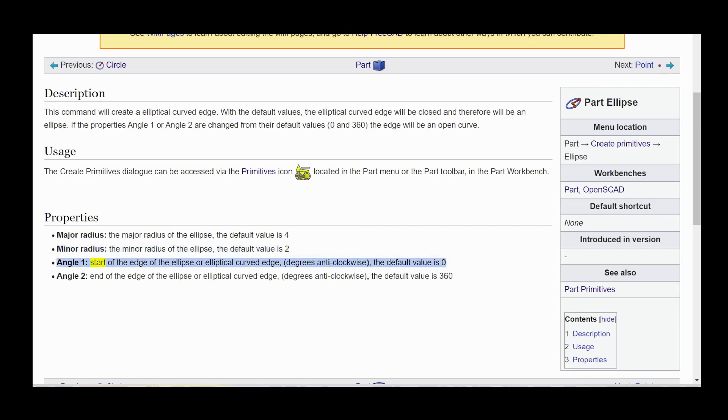Angle 1: start of the edge of the ellipse or elliptical curved edge, degrees anticlockwise, the default value is 0.